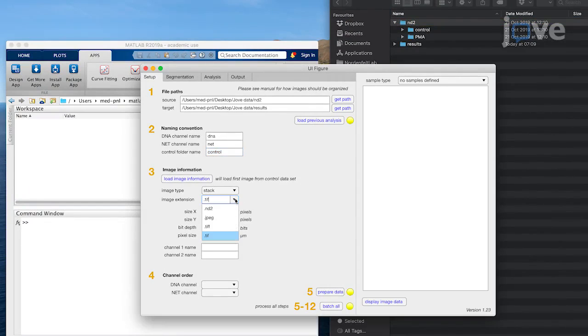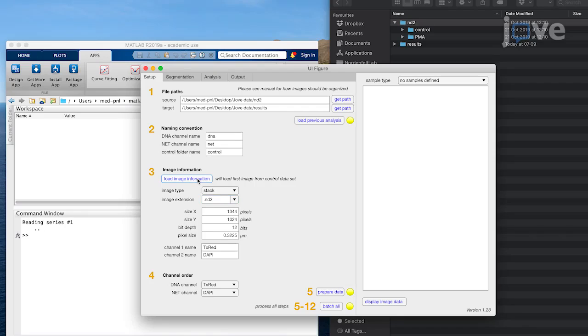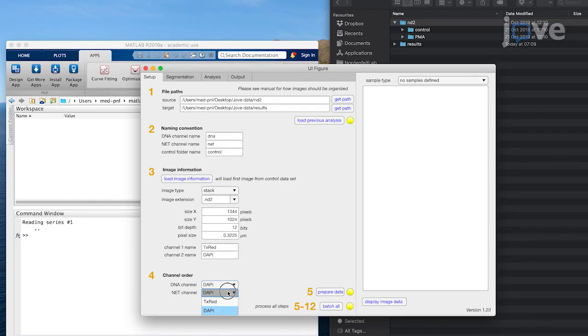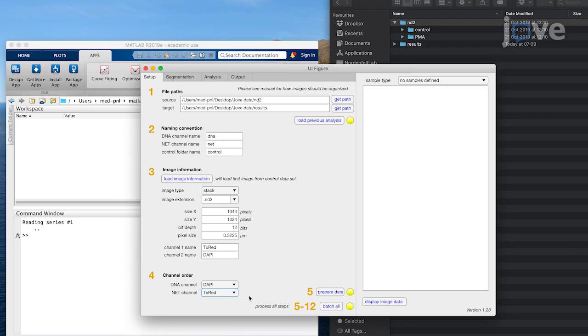Click the Load Image Information button and load the image metadata into the software. Then, in the Channel Order submenu, select the correct channel order contained in the images. This helps to prevent accidental mismatches.